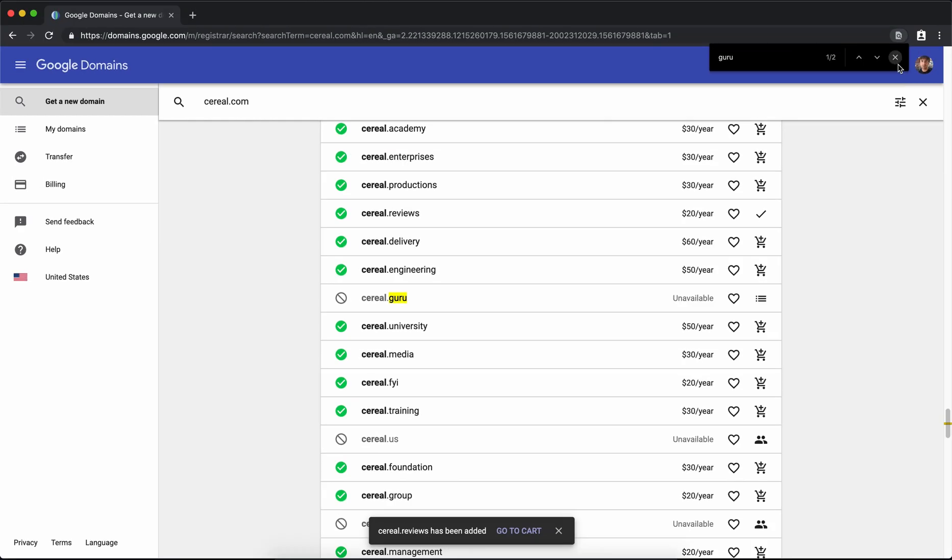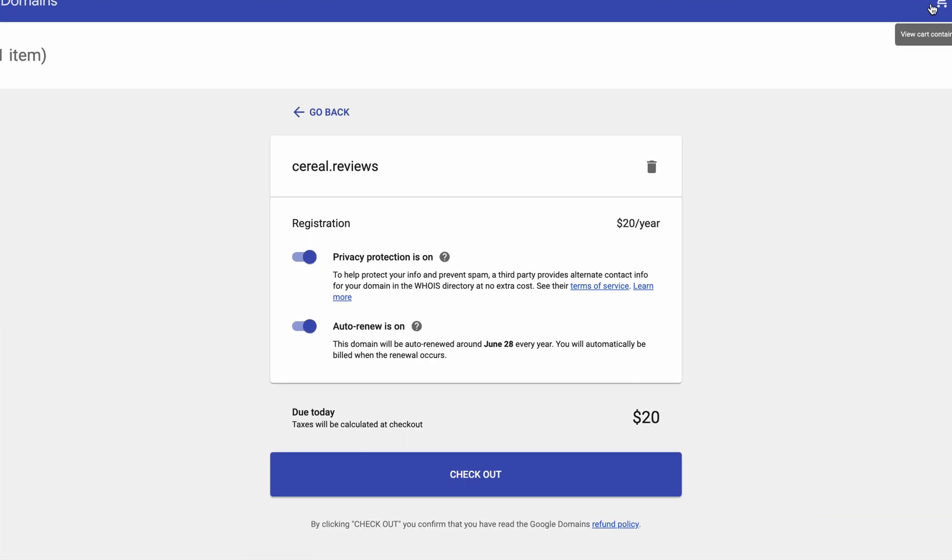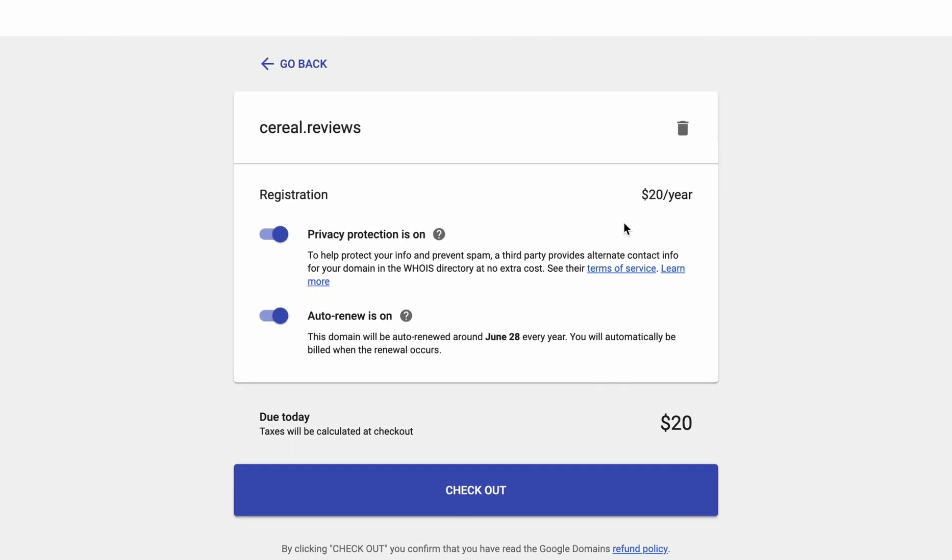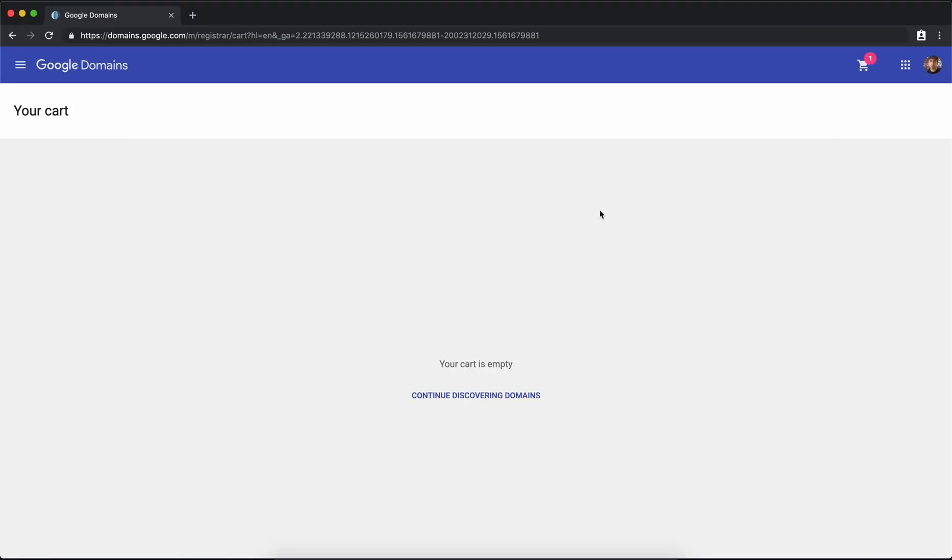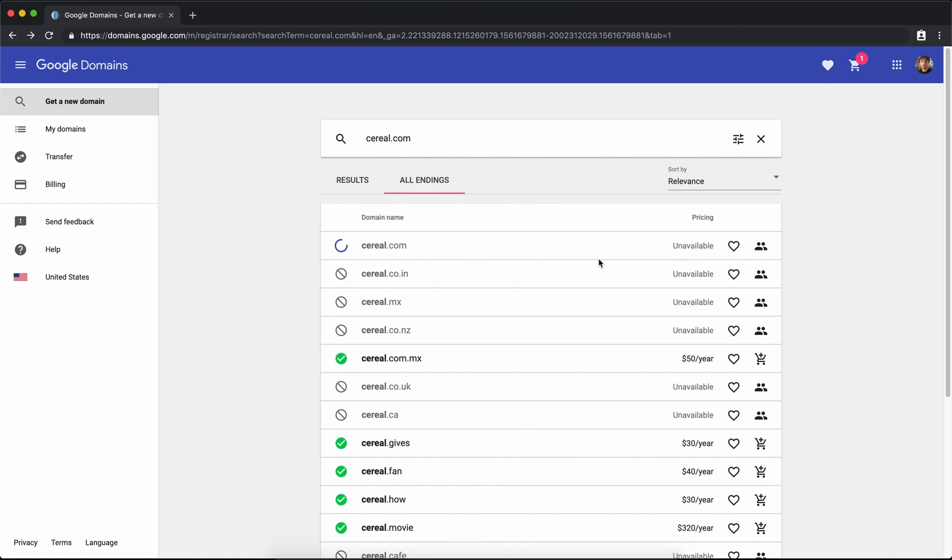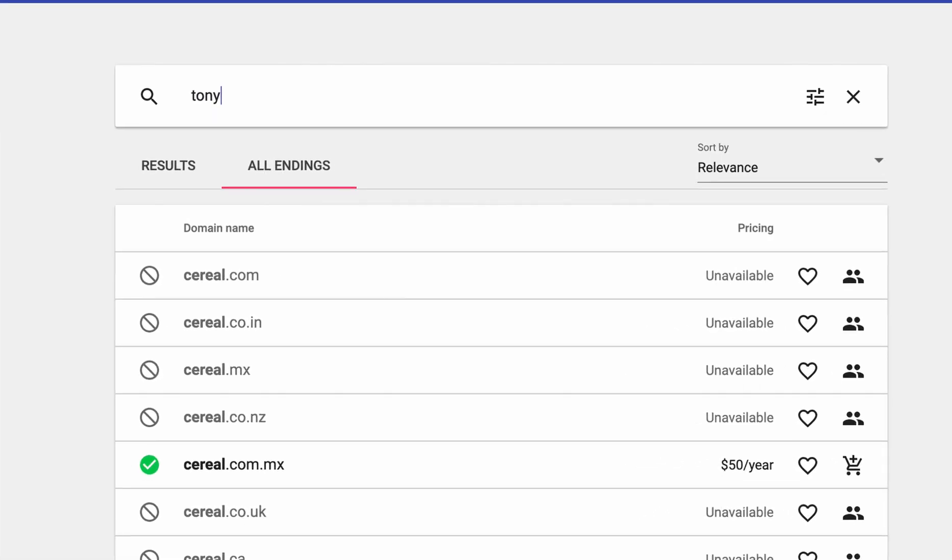It costs $20 a year and then if we go to our cart we'll see that privacy protection is included for that price. Now this domain is considered a premium domain because it has a different type of domain extension, the .reviews part.